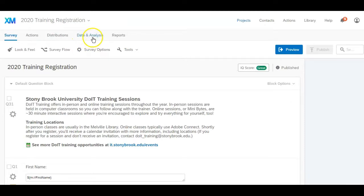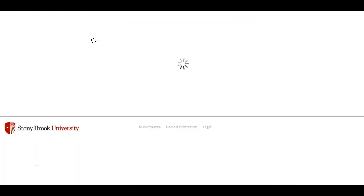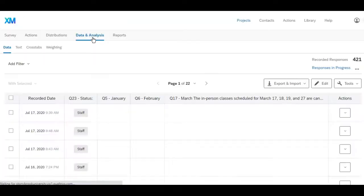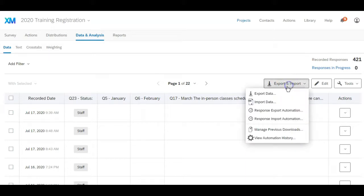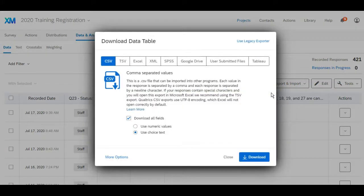So I'm going to data and analysis and then click on export import export data.